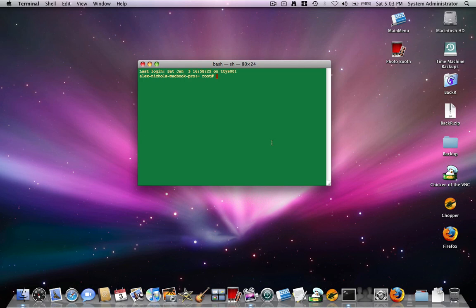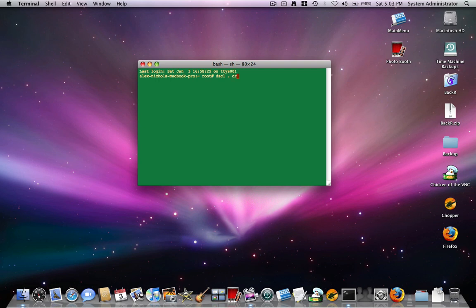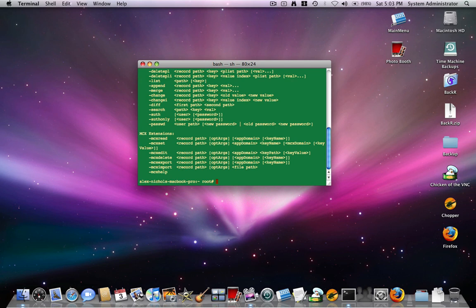And yes, I am logged in as Root to do this. First of all, I want to type dscl space dot space create space slash users slash and then I'll make the username test uid 701. Sorry about that. Spelled create wrong. Okay, I'll put this command along with the others I'm about to type in the description.